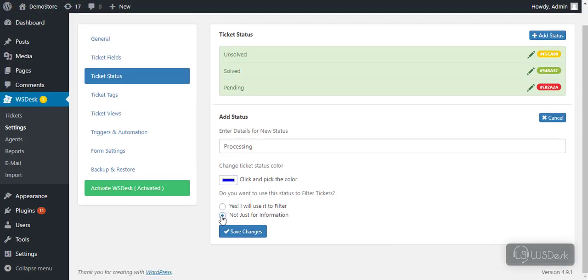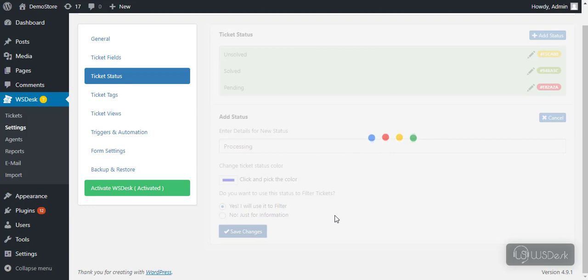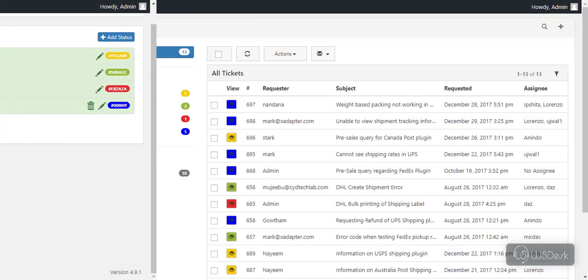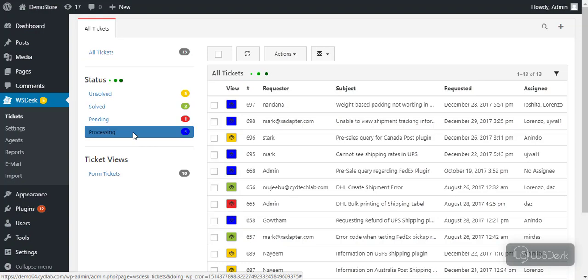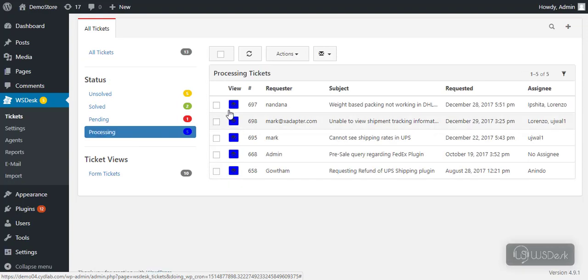Next, you can choose to use this ticket status to filter tickets in the tickets dashboard. Finally, save the settings. Here's how you can view the filtered tickets of the newly created ticket status.